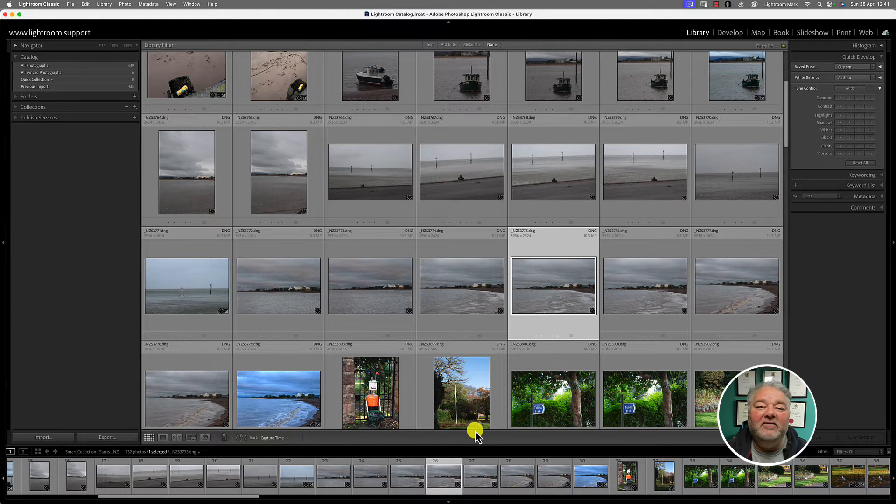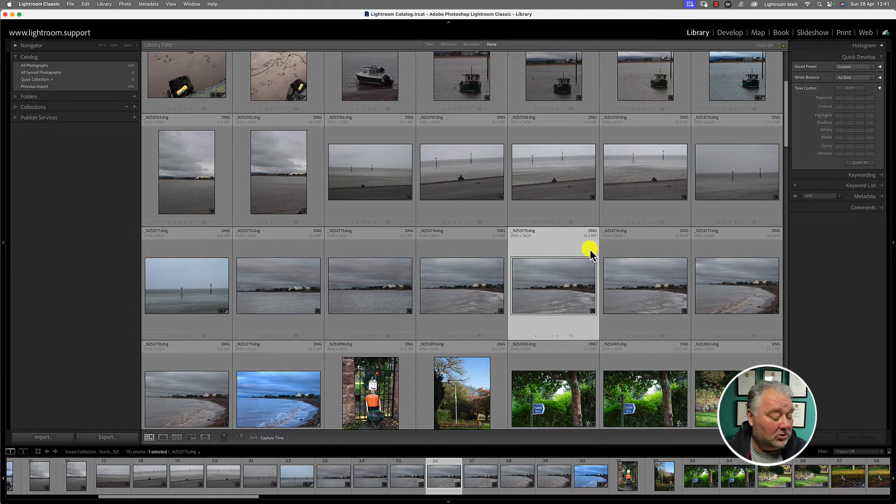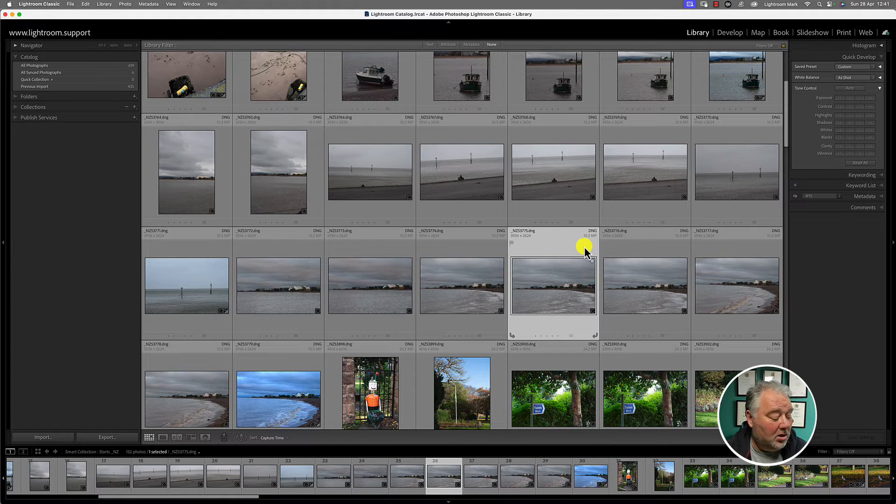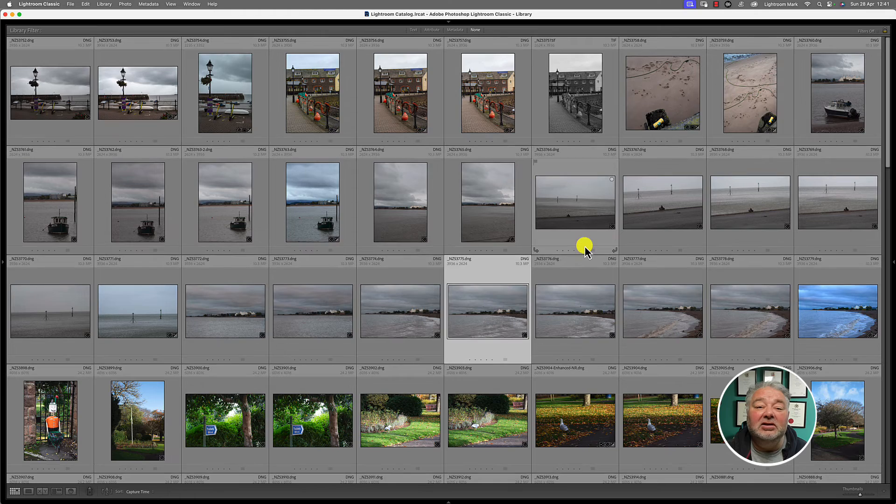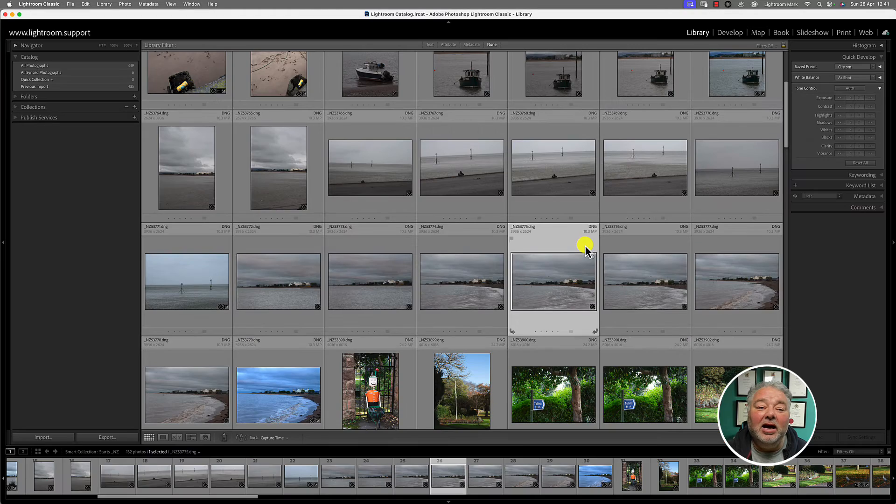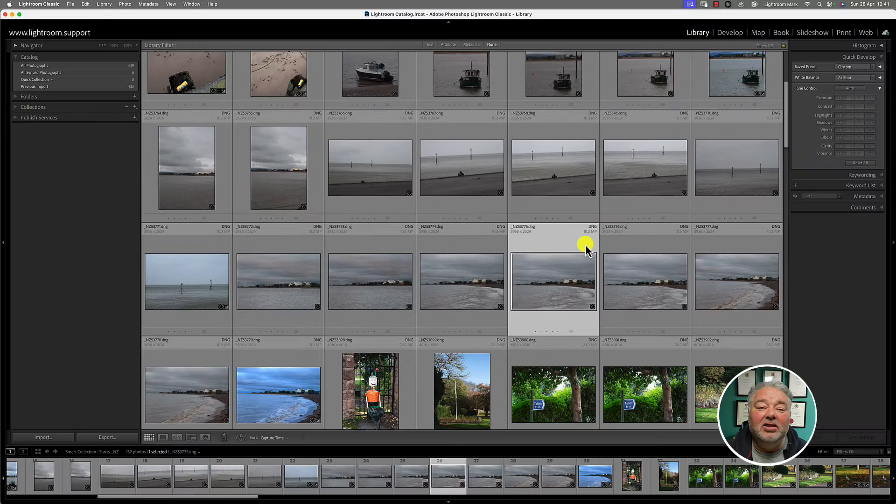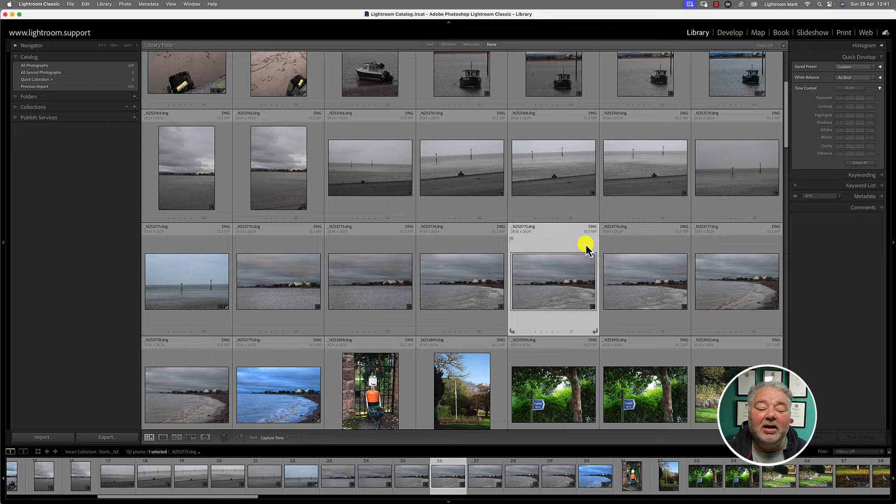But if you want to show all four panels, hold the shift and tab and it hides everything and then brings everything back. Brilliant.